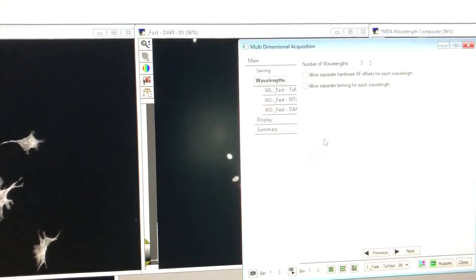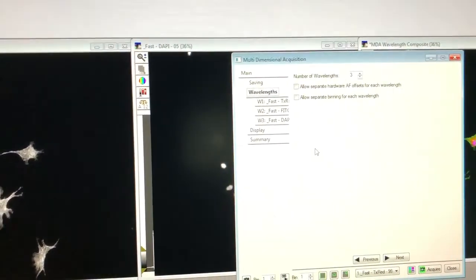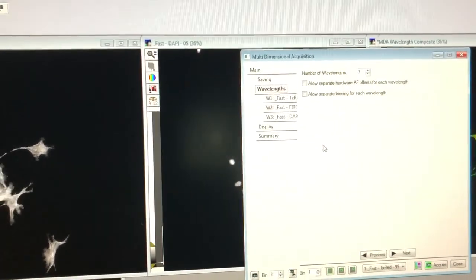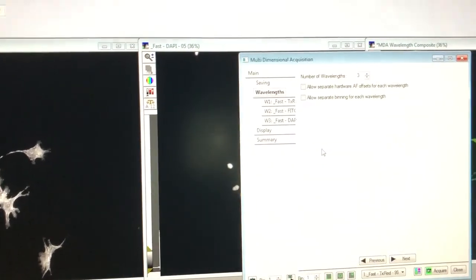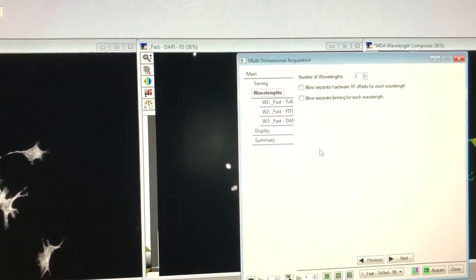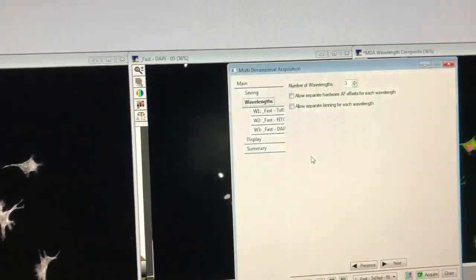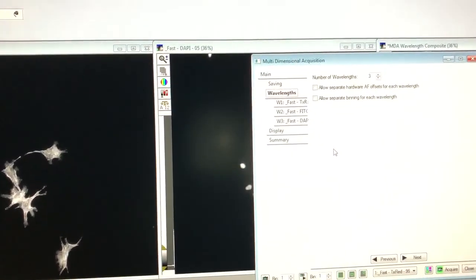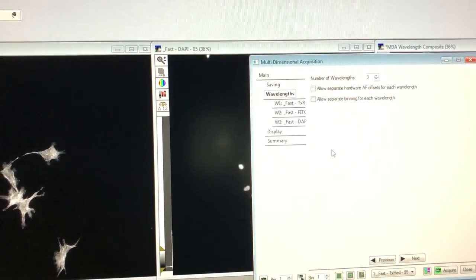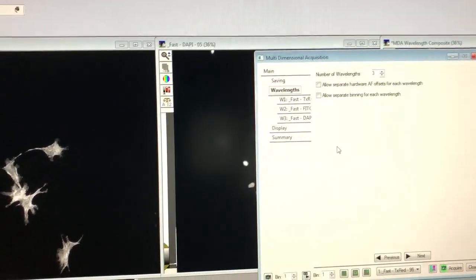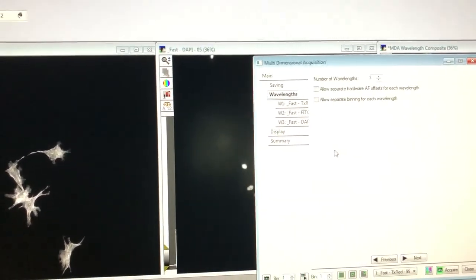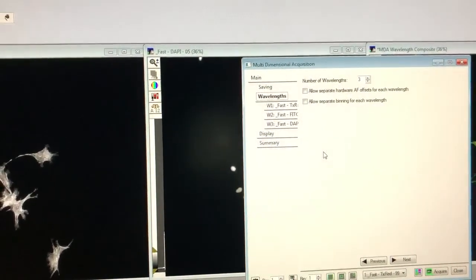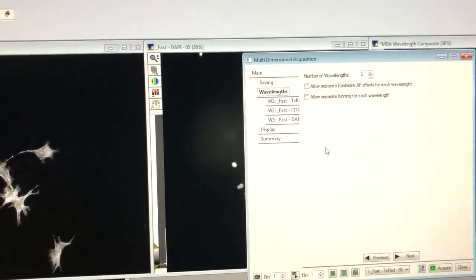That concludes the very basics of how to use MetaMorph. I have other videos where I'll discuss how to do Z stacks for widefield deconvolution, as well as random sampling options if you want to take multiple positions in a truly random way so they're representative of your sample.